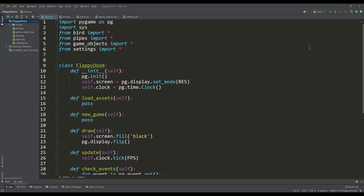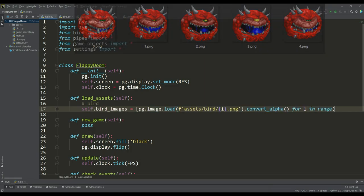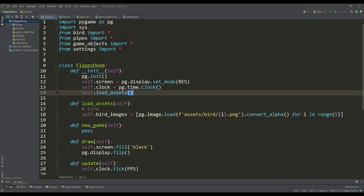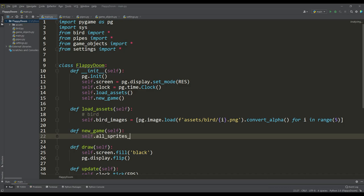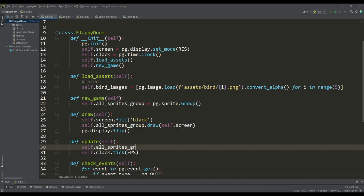For starters, I suggest loading sprites for our bird in the Load Assets method, as well as calling this method and the New Game method from the class constructor. At the same time, we can immediately create a group for all the sprites of our game, then call the Draw method indicating the drawing screen, and also call the Update method. Let's check that everything works without errors and go to the bird file.